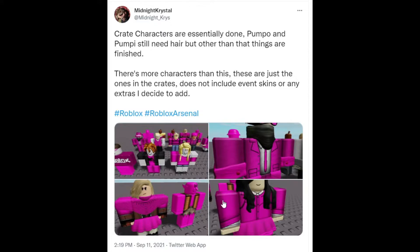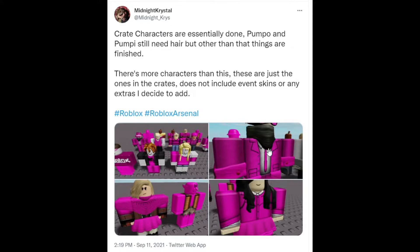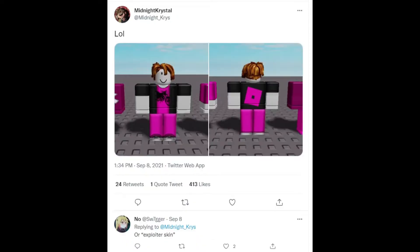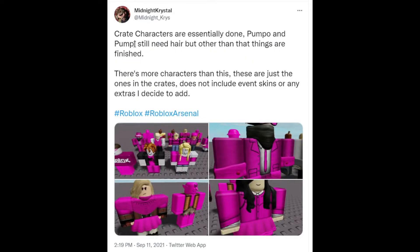As you can see here, here's a lot of the skins like Bacon. I think this is the Invisible Man right here, and more. Here's another one of the Bacon skin, and she stated in her tweet that these are crate characters.